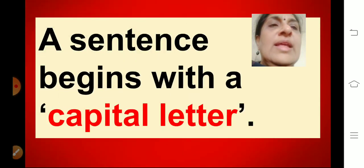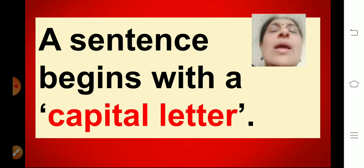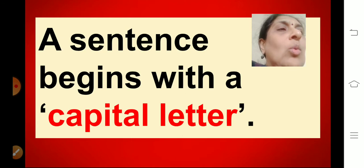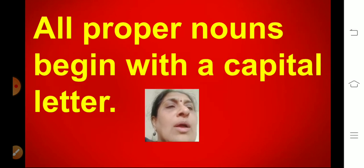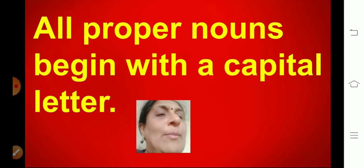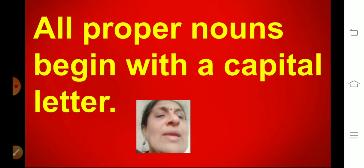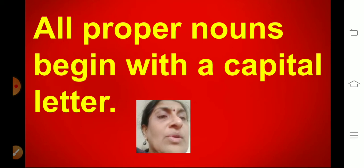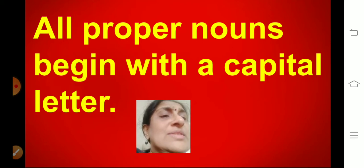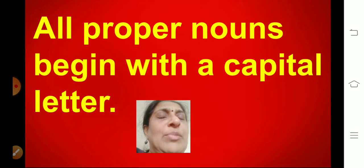In the last class I told you that a sentence always begins with a capital letter. You always have to begin a sentence with a capital letter. We also use capital letters for all proper nouns — that are special names: name of a person, name of a place, mountains, rivers, oceans, cities, countries, months of the year, days of the week — everything is written in capital letter.